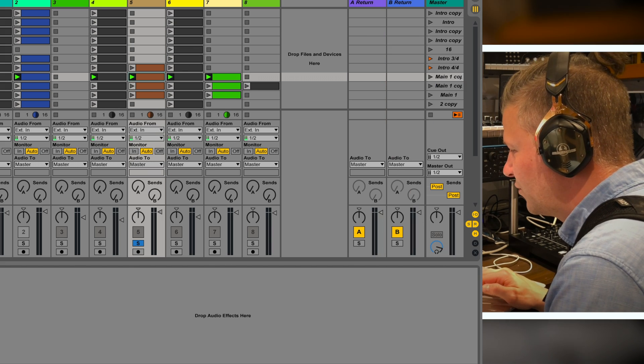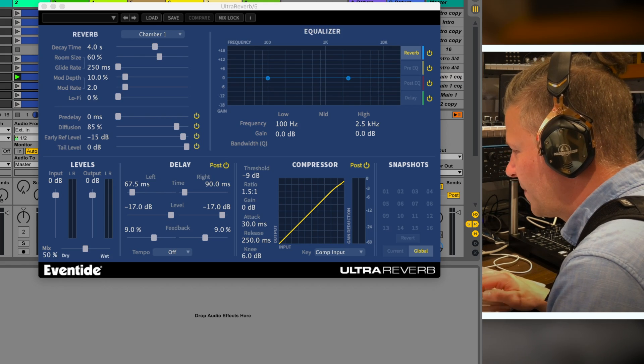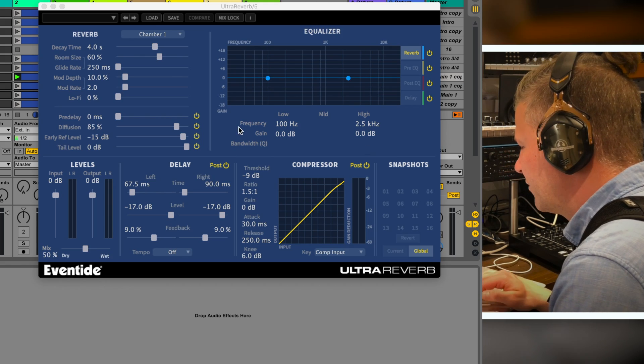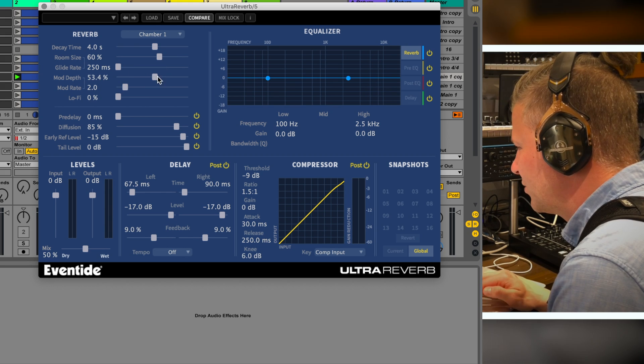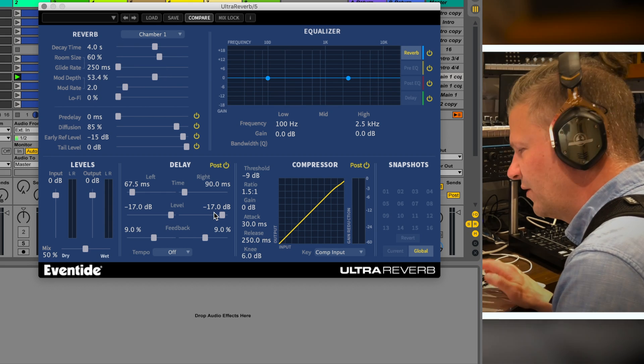You get Ultra Verb, which is more of a classic digital reverb, really efficient.